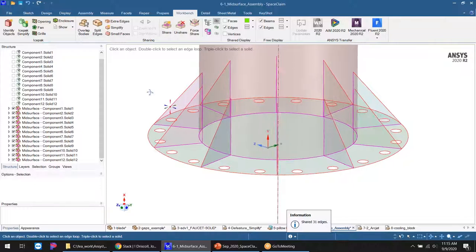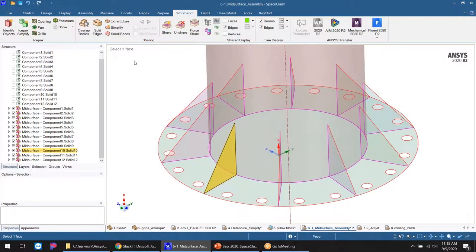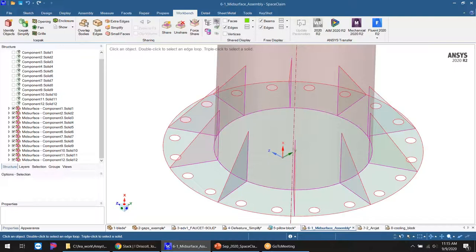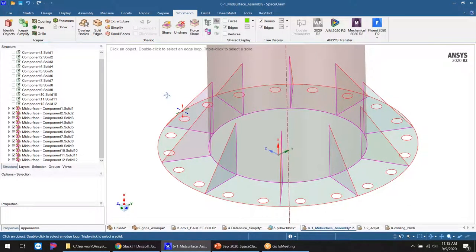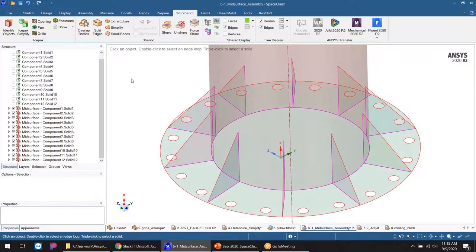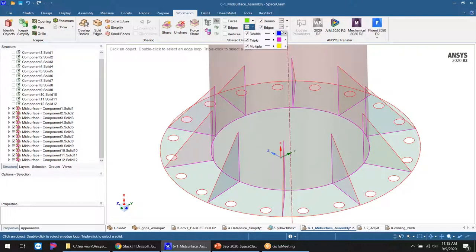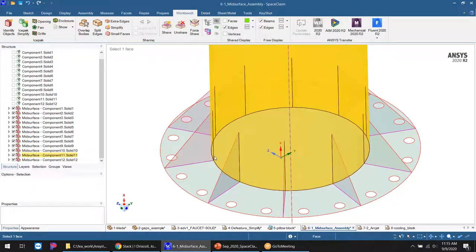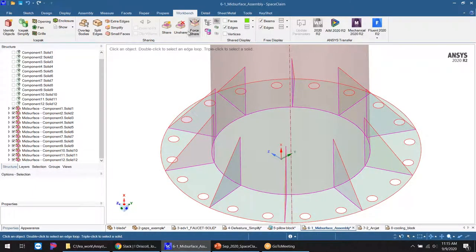After sharing topology, I can see 'Show Connectivity' — before saving and moving to meshing, I want to prove I have continuity. Purple edges are shared edges and red edges are free edges hanging in space. I can toggle these on and off. Before even going into Workbench meshing for structural, I can audit my model to confirm I have shared topology and continuity. If not, all the tools are here to address it.